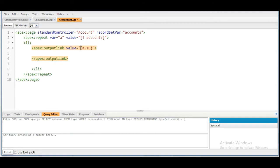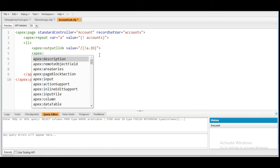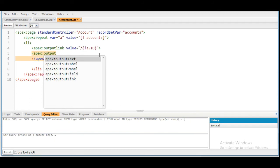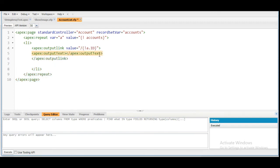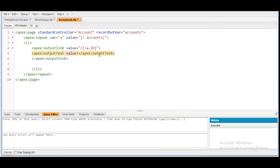So this should be a URL type, using the expression for this. On clicking this link, something should get displayed — the name of the account. So we are going to use the apex:outputText component here, and inside this apex:outputText component we need to show the value in the form of an expression — 'a.name.' So this is done.